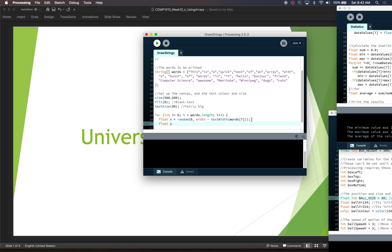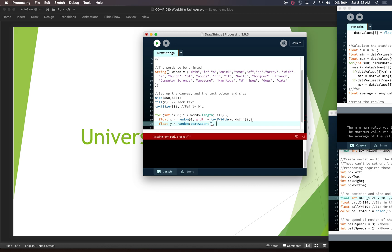For the y, we want this to be a random value between, we don't want quite zero because we don't want the text to be off the top of the screen. So we need to use text ascent because that's the sort of the height down to the baseline of where the text starts. And then we need height. And we also want to make sure it doesn't go off the bottom of the screen. So we'll subtract text descent just to make sure that if there's any below line character pieces that they're still on screen.